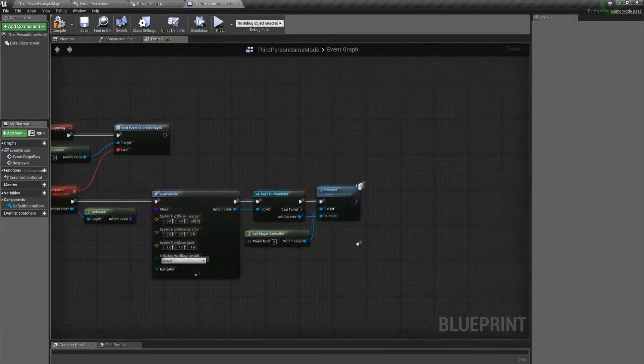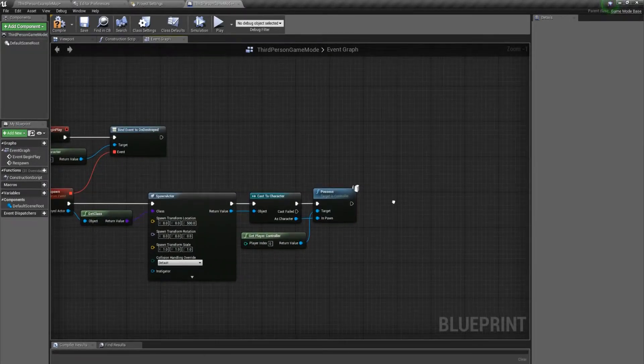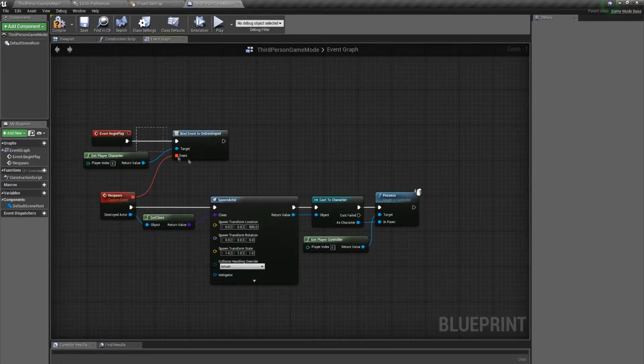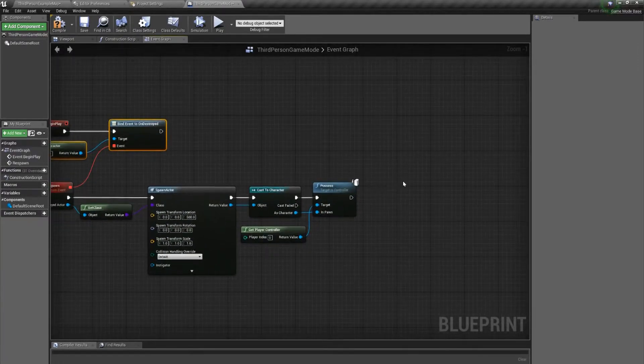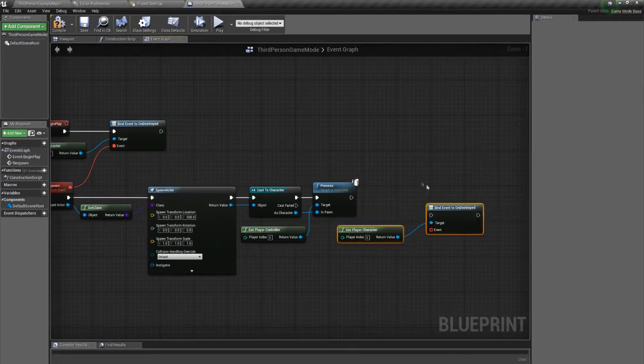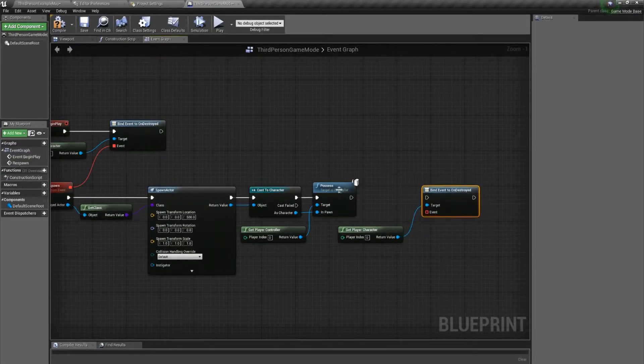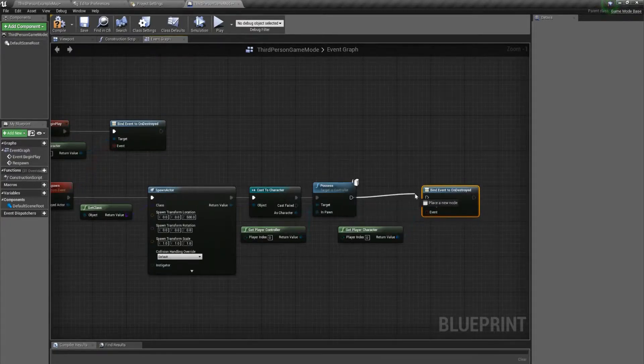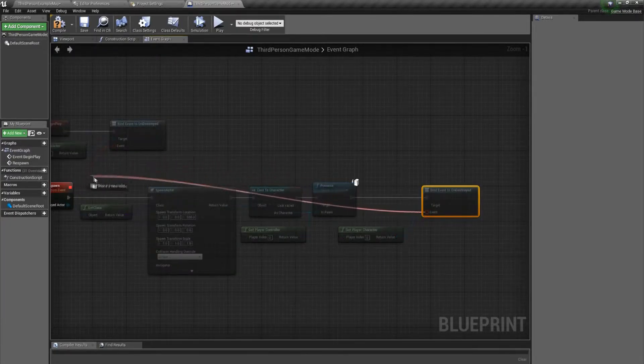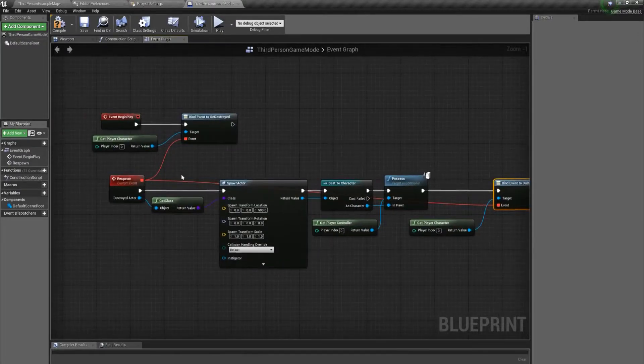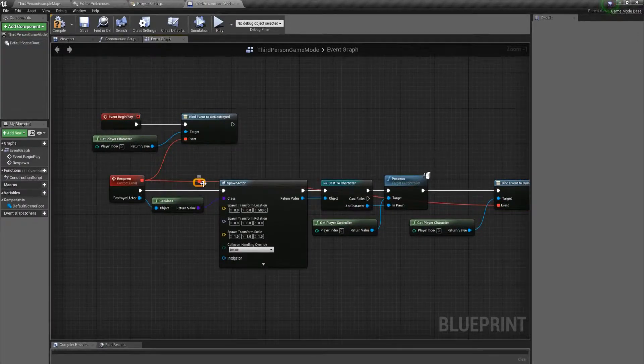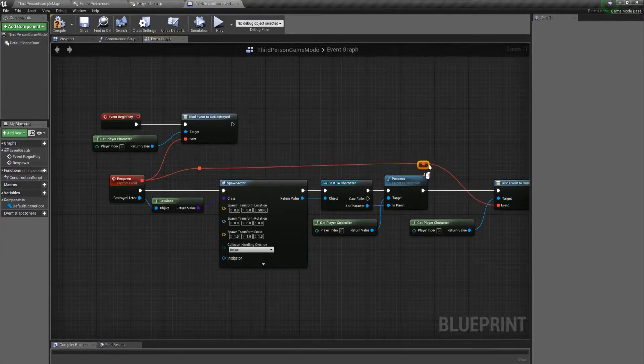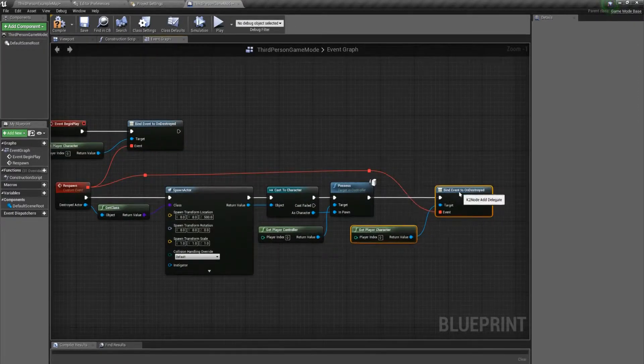The last thing we need to do here is bind the event again. I'll just copy those nodes. This is basically just setting it so we can respawn multiple times. Take the event and connect it to our respawn custom event. Let's do a little wire cleanup here.